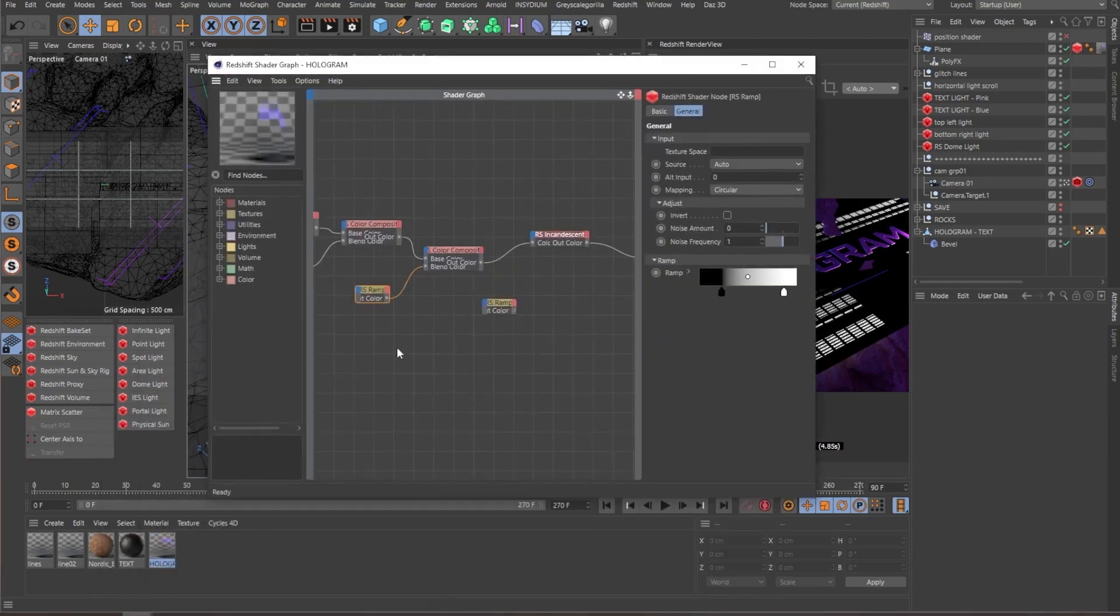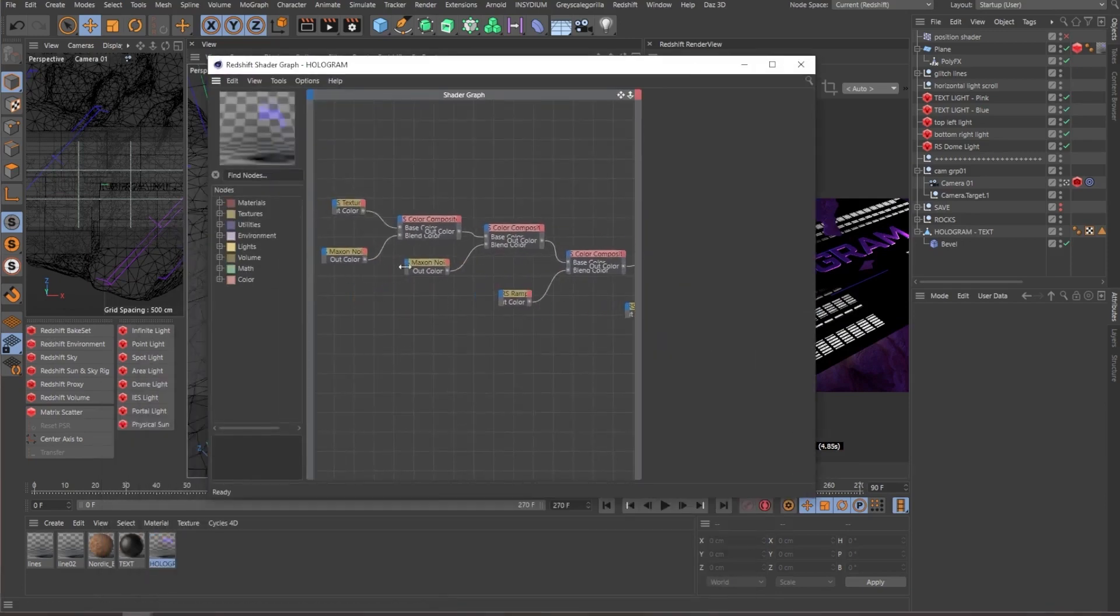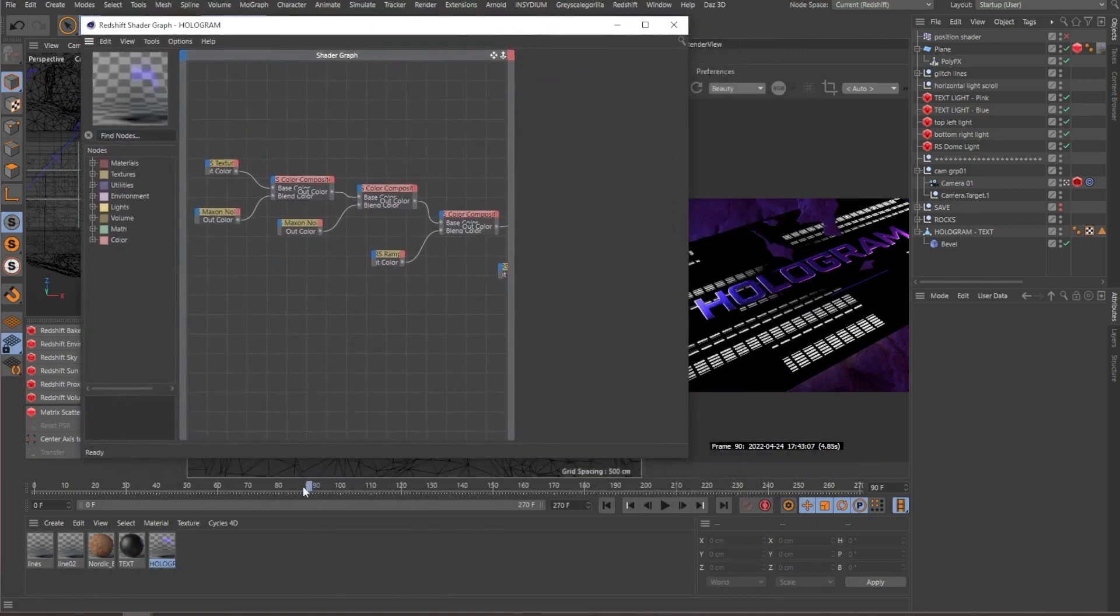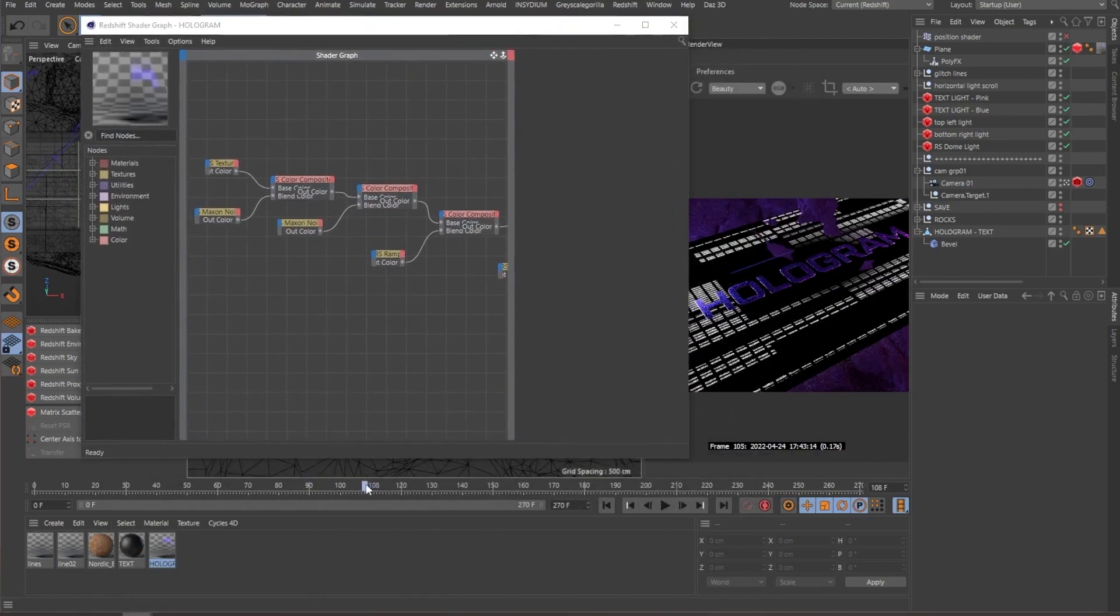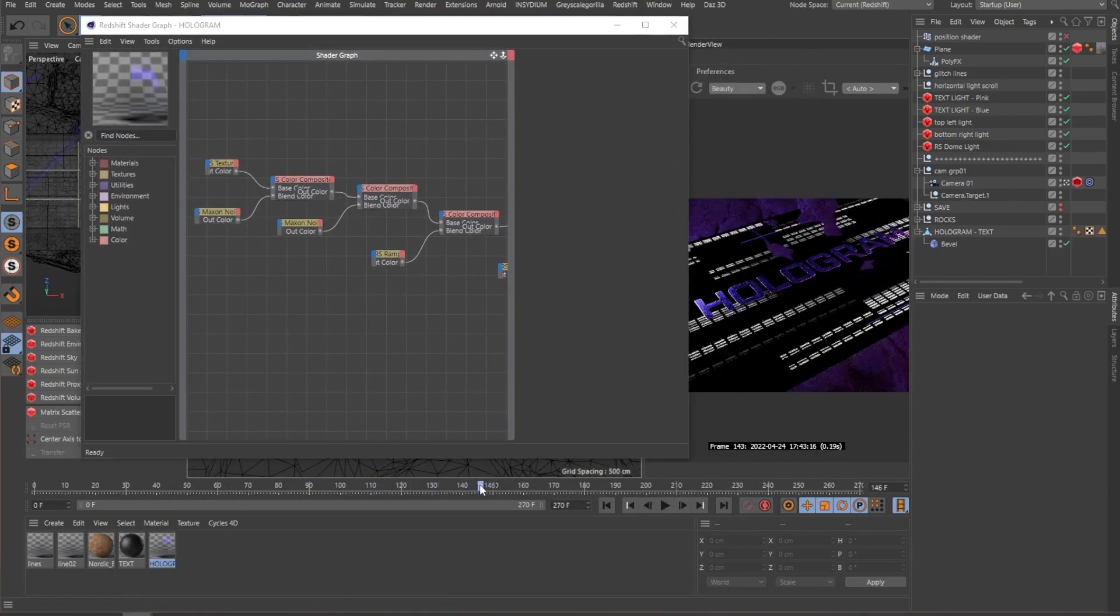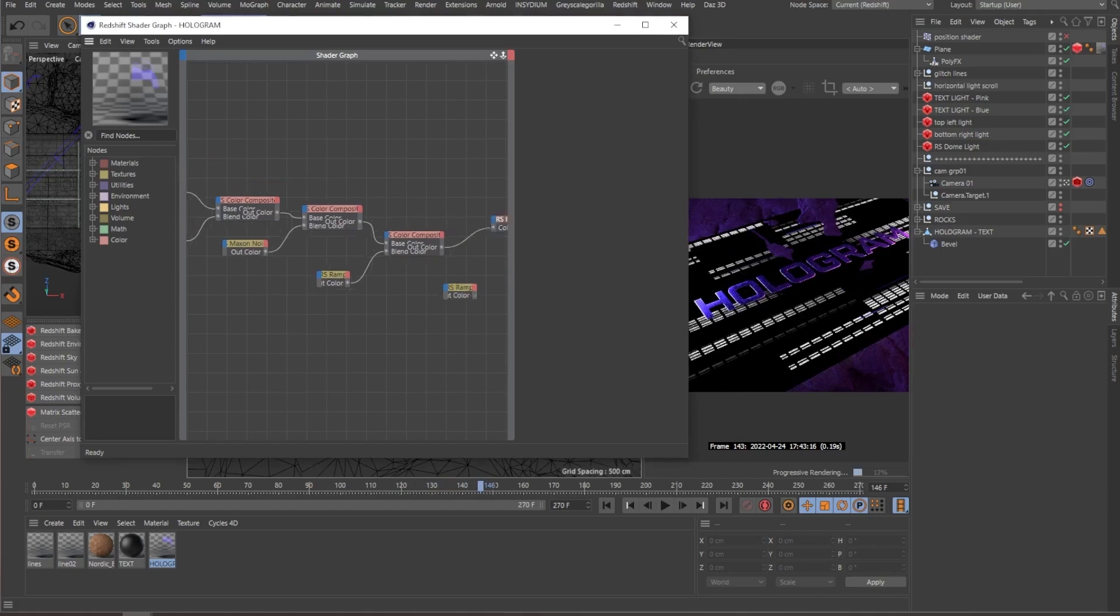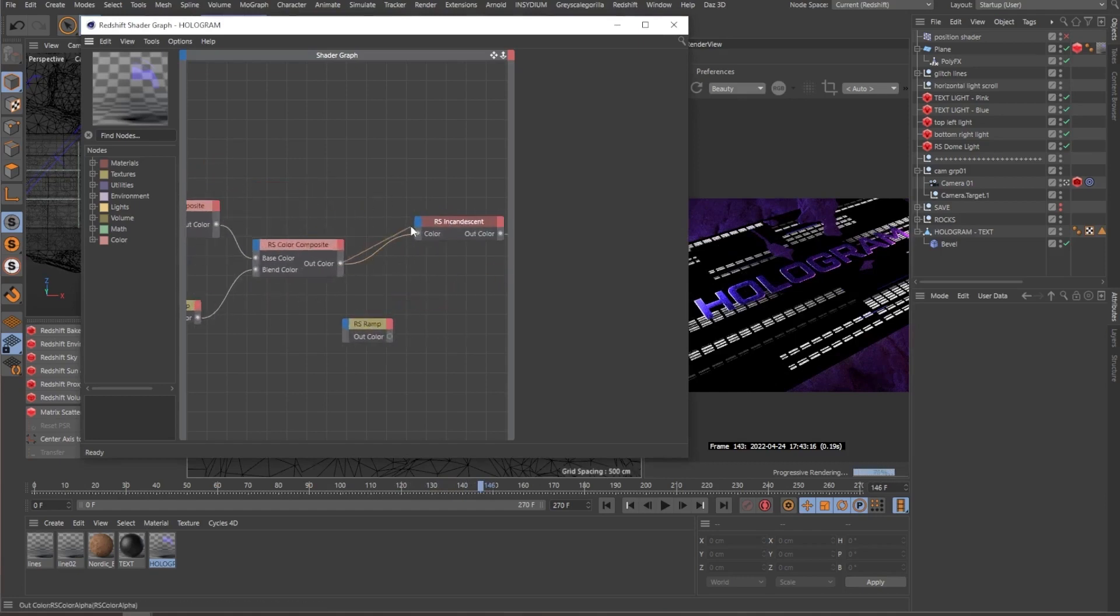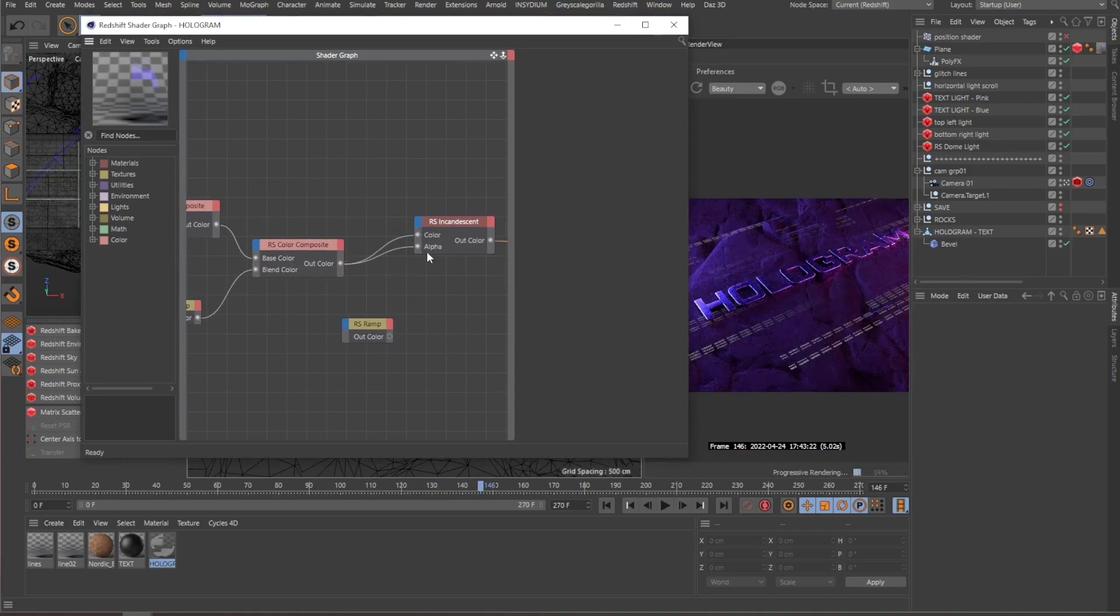And kind of glitching out. Since all these noises are animated, if I scroll through my timeline, you can see that it's all animated. So this is going into the alpha channel of the material. So we get the transparency.